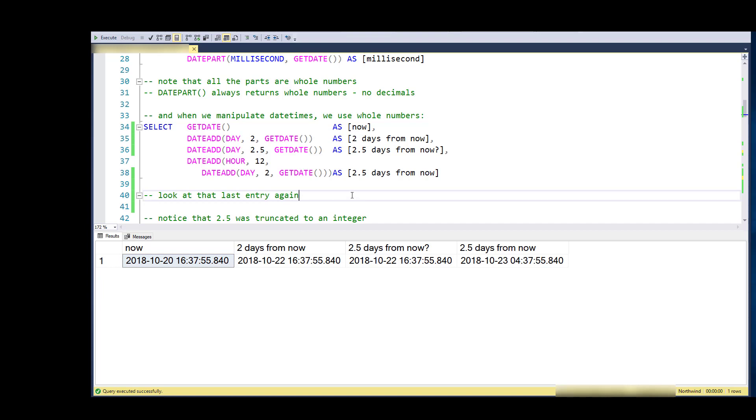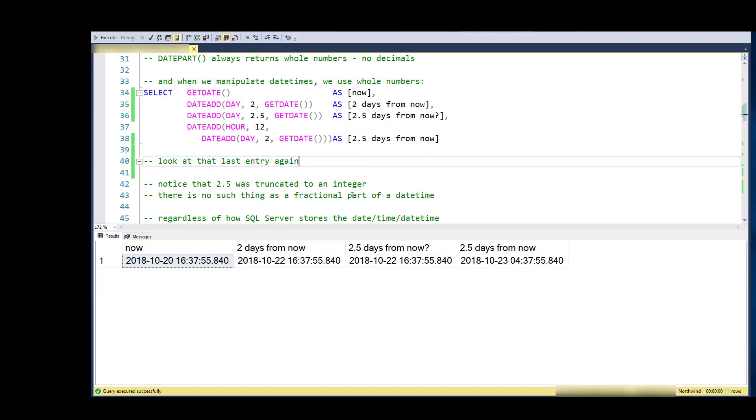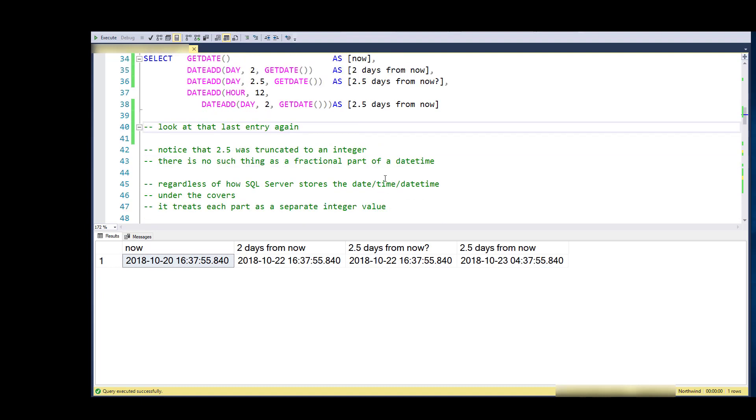So I'm forced to deal with this part by part rather than in a fractional manner. This is regardless of how SQL Server actually does things under the covers, and it's best to use their functions because we could have a breaking change.